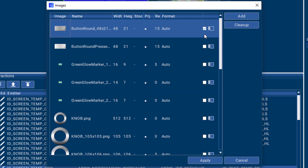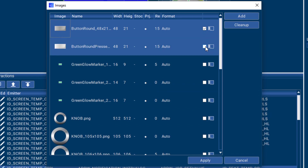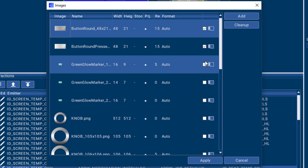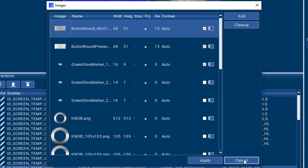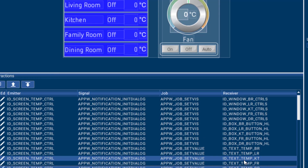When using the SEGGER Embedded Studio IDE, using resources at runtime from SD card is supported by AppWizard without any additional code or configurations.